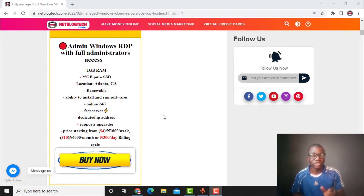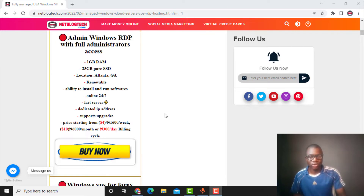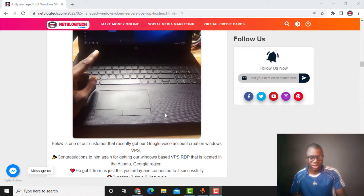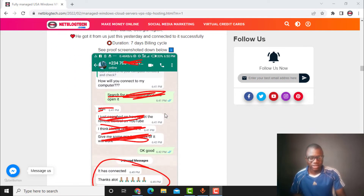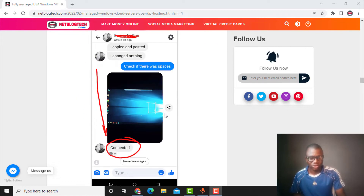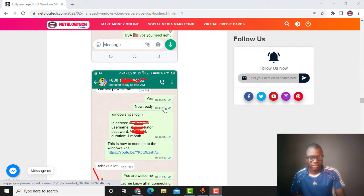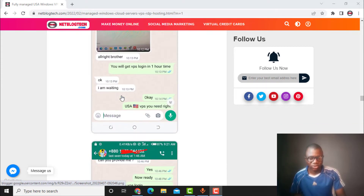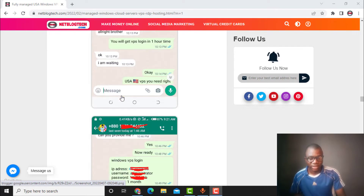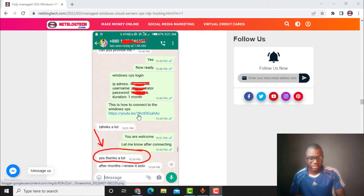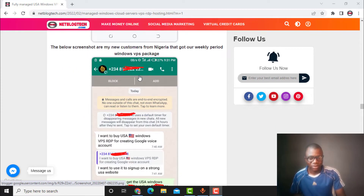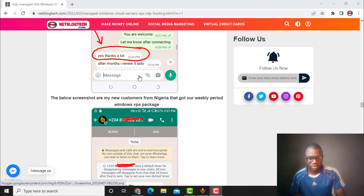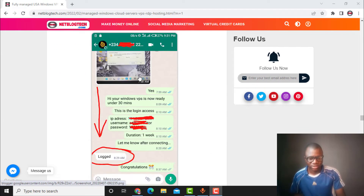Once you create it, you can use it to successfully create a USA Fiverr account. If you scroll down the page, you can see customers who have already gotten it. Many people have tested this — for example, one customer from Bangladesh has already gotten it, and as you can see, the details are delivered after payment.